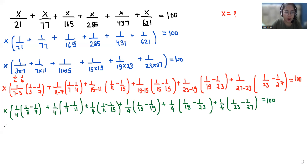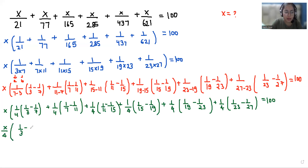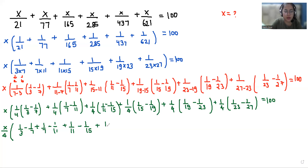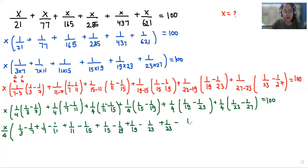So if I take 1/4 out, x multiplied by 1/4 gives x/4. What is left inside the bracket is: 1/3 - 1/7 + 1/7 - 1/11 + 1/11 - 1/15 - 1/19 + 1/19 - 1/23 + 1/23 - 1/27, which equals 100.